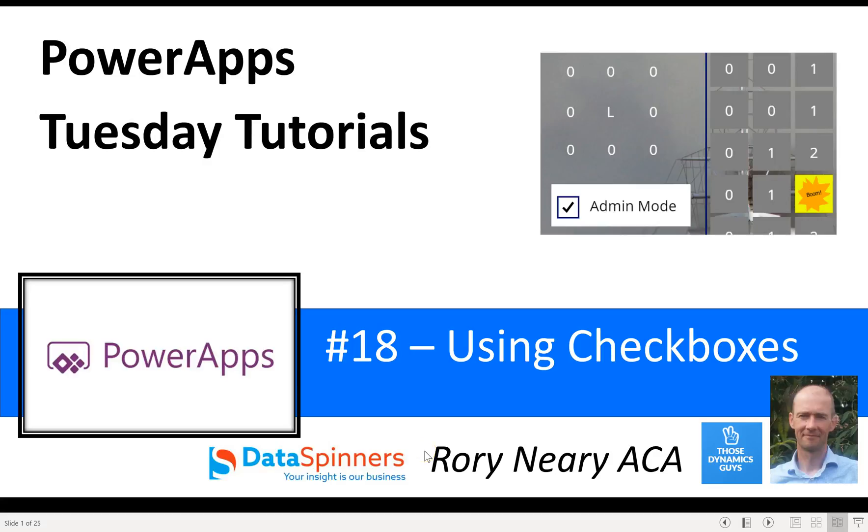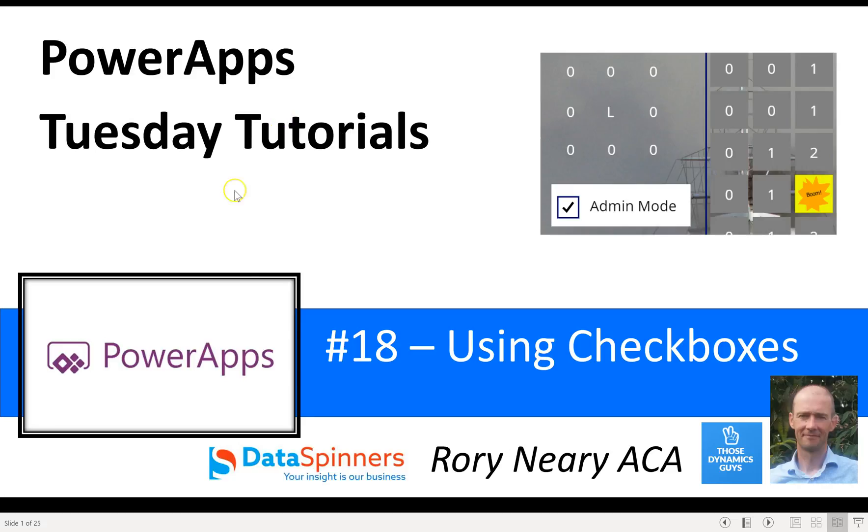Hi everyone, Rory from Dataspinners and ThoseDynamicsGuys. Today I'm going to do as short a video as possible on checkboxes. They're kind of handy. I just use them for admin mode, and that's what I'm going to show you today.